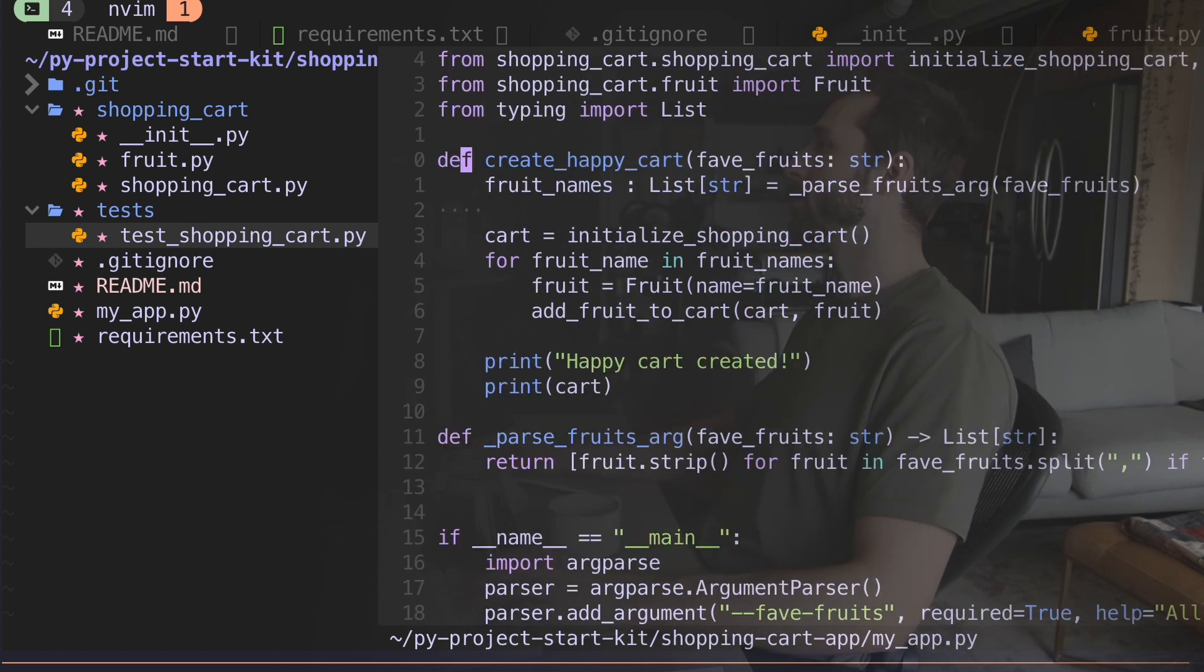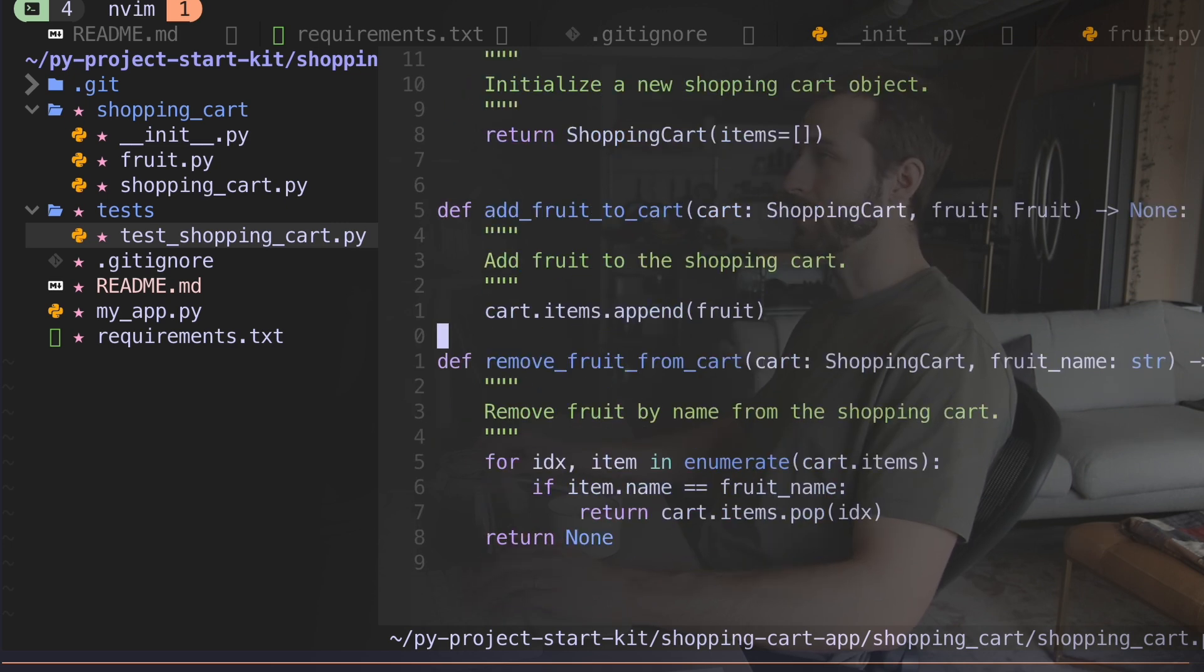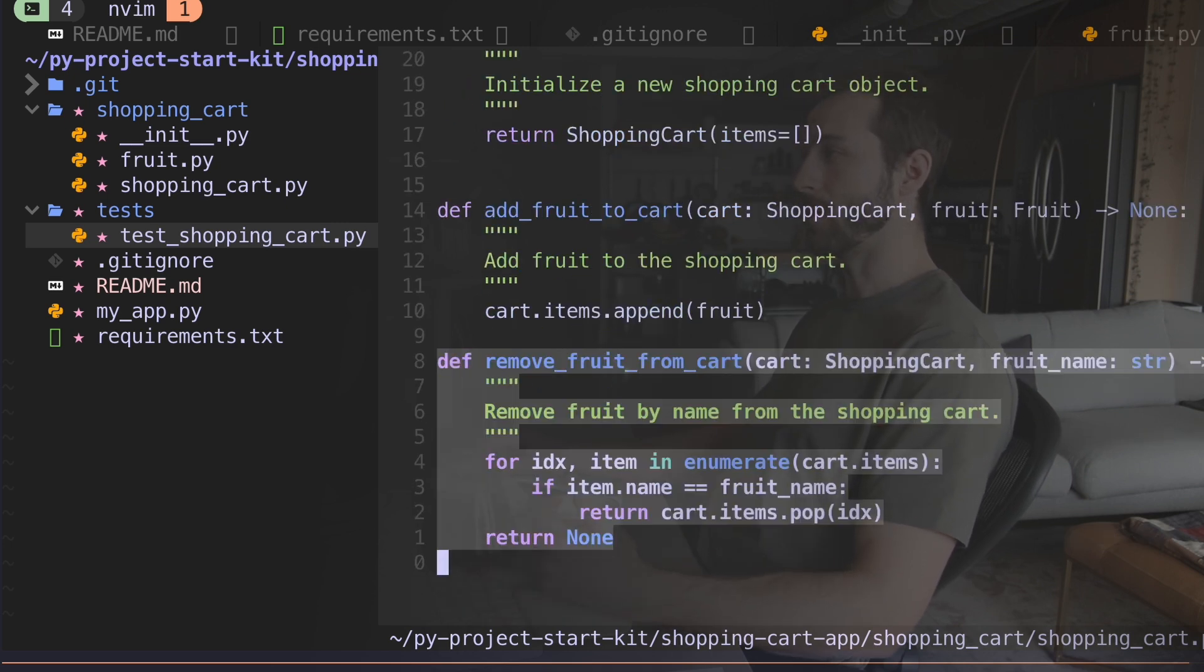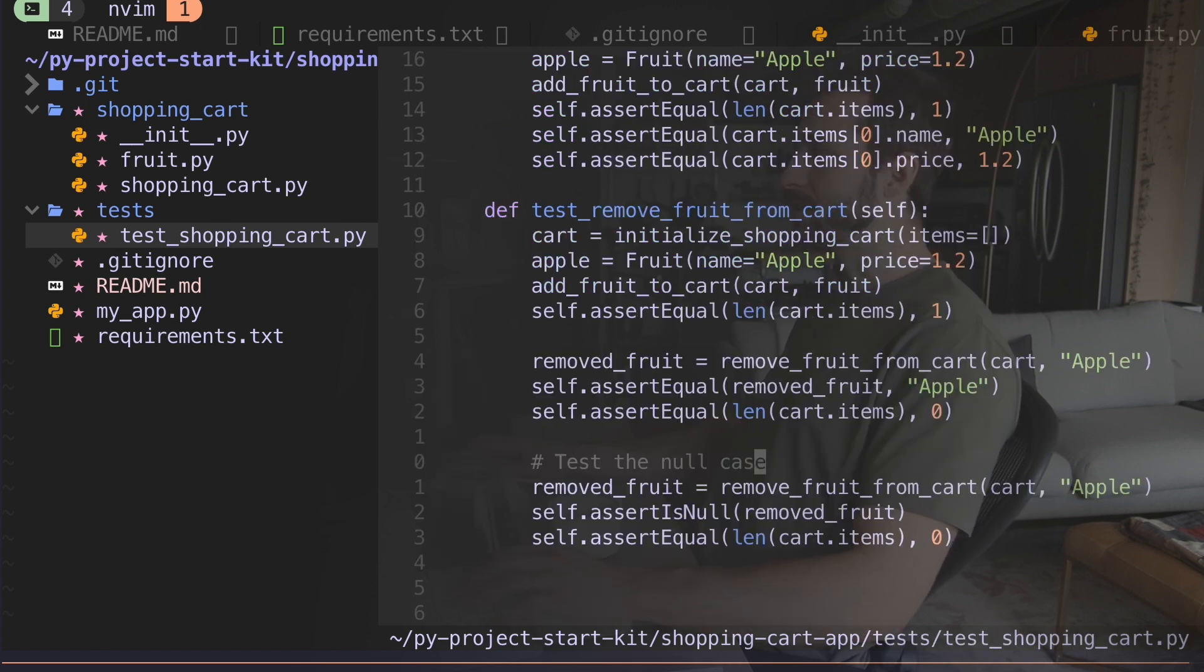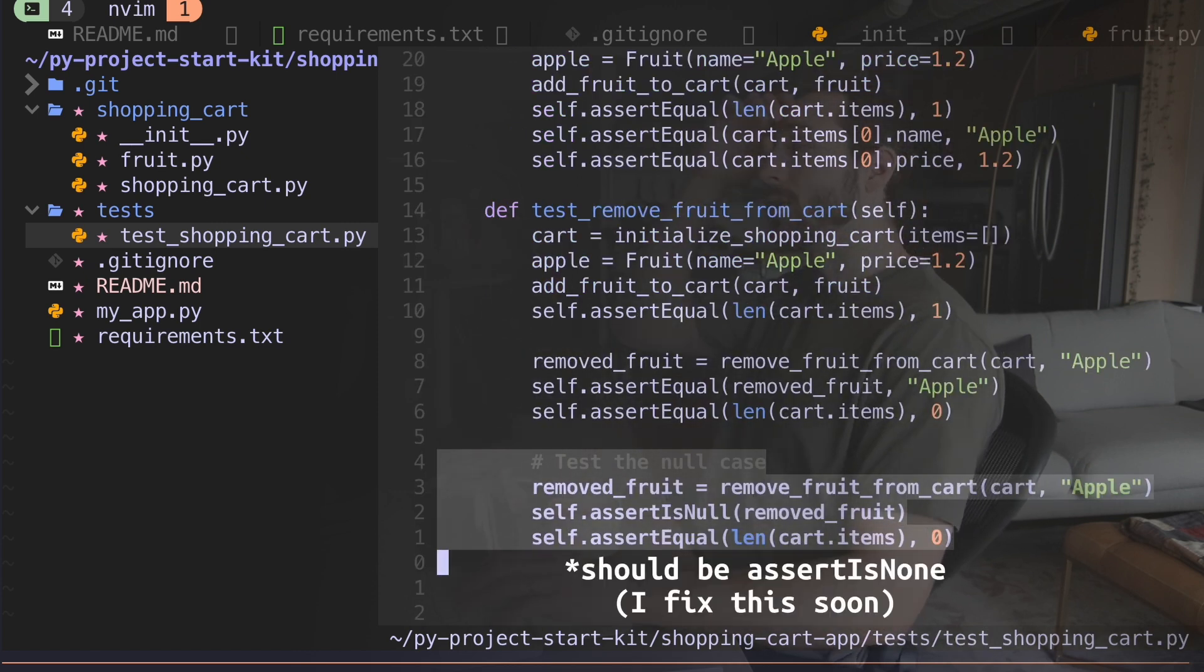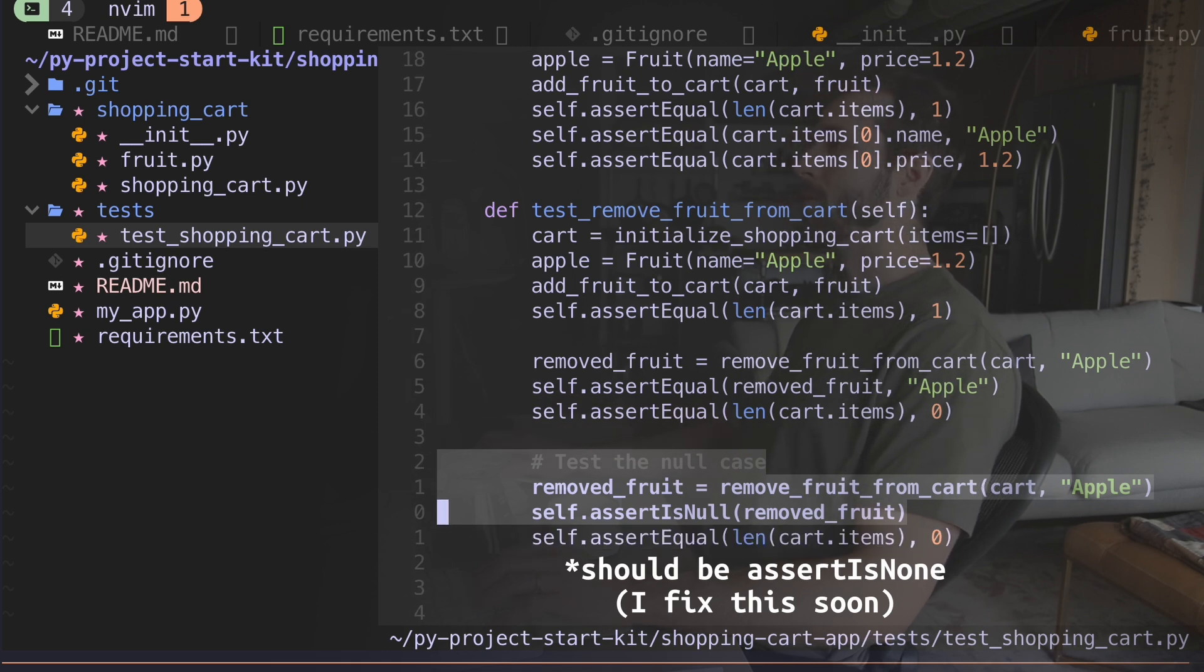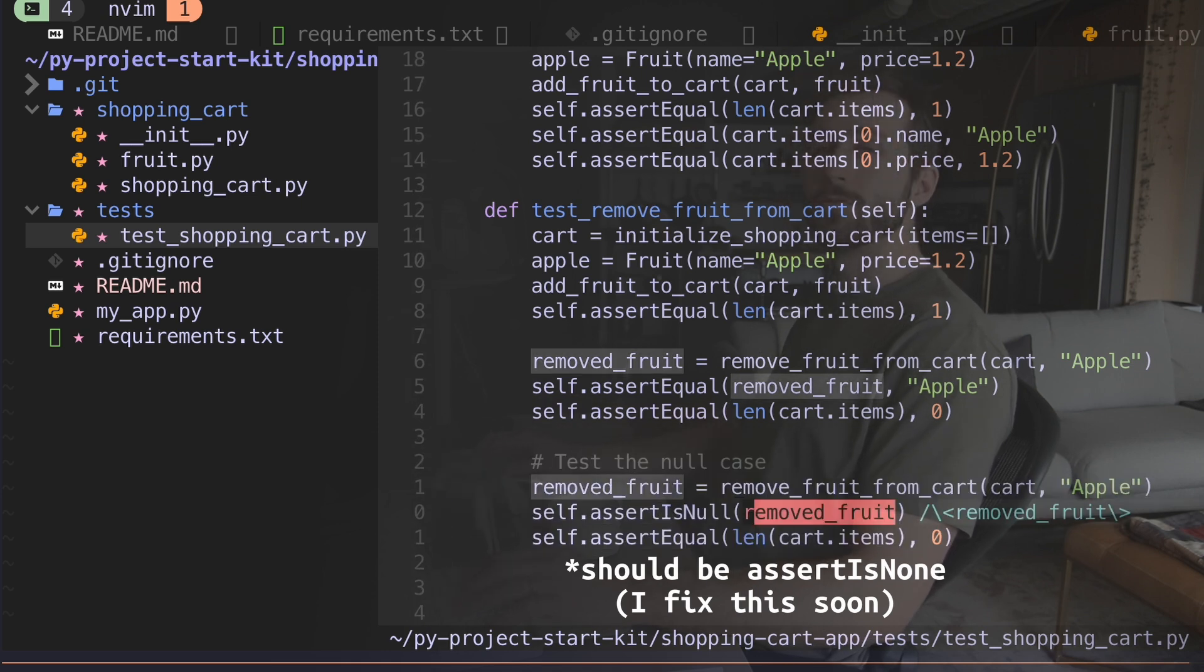These are unit tests, so we're testing the shopping cart functions directly. When we remove a fruit from the cart, what happens is if it's not in there, we return none. In this case, there's nothing in the cart at this point in the test. So when I try and remove an apple, what we wanna see is that this removed fruit is equal to none.